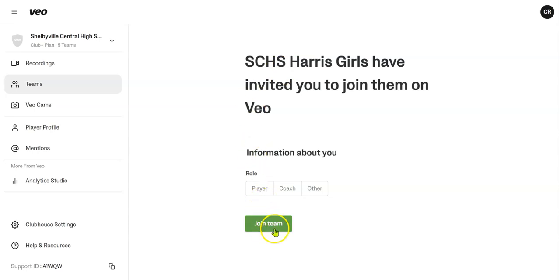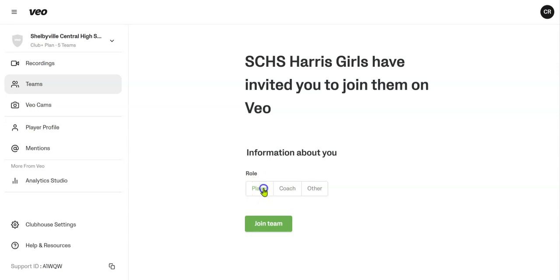It gives you the options to join the team. You can join as a player, coach, or other. The players would want to join as players, and parents would join as other. Once you do that and hit Join Team, it's going to prompt you for a few pieces of information. Once you complete that, you're going to be able to join the team and have access to all of the different video components that come with VO. That's what I want to spend a moment to go through with you.